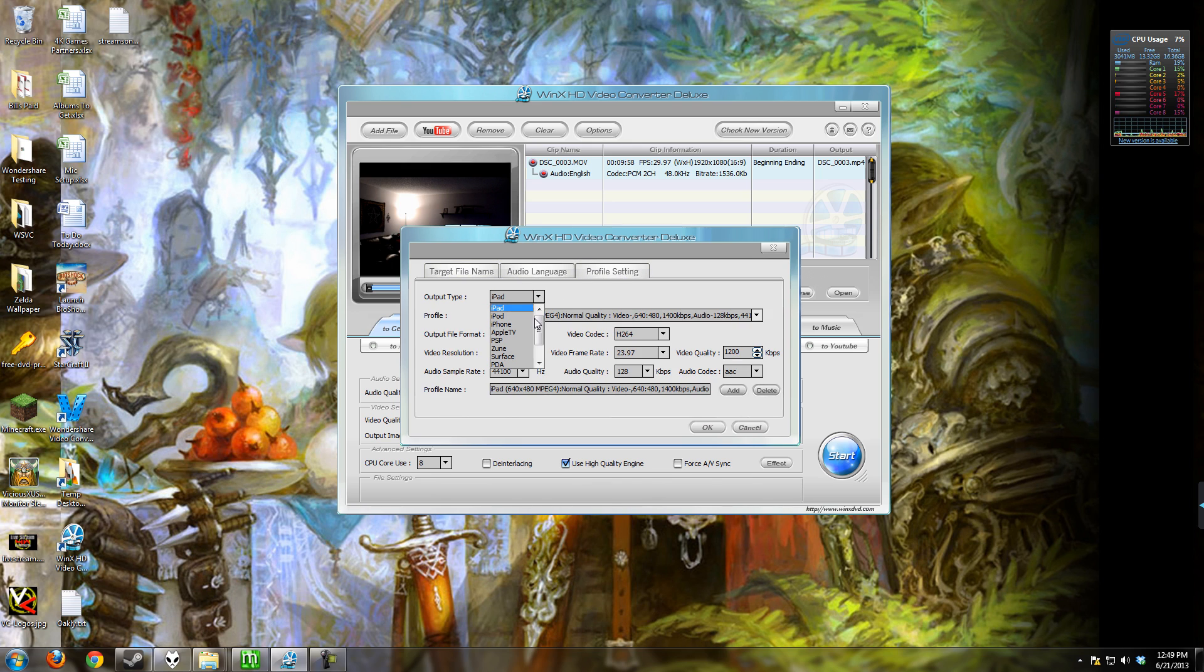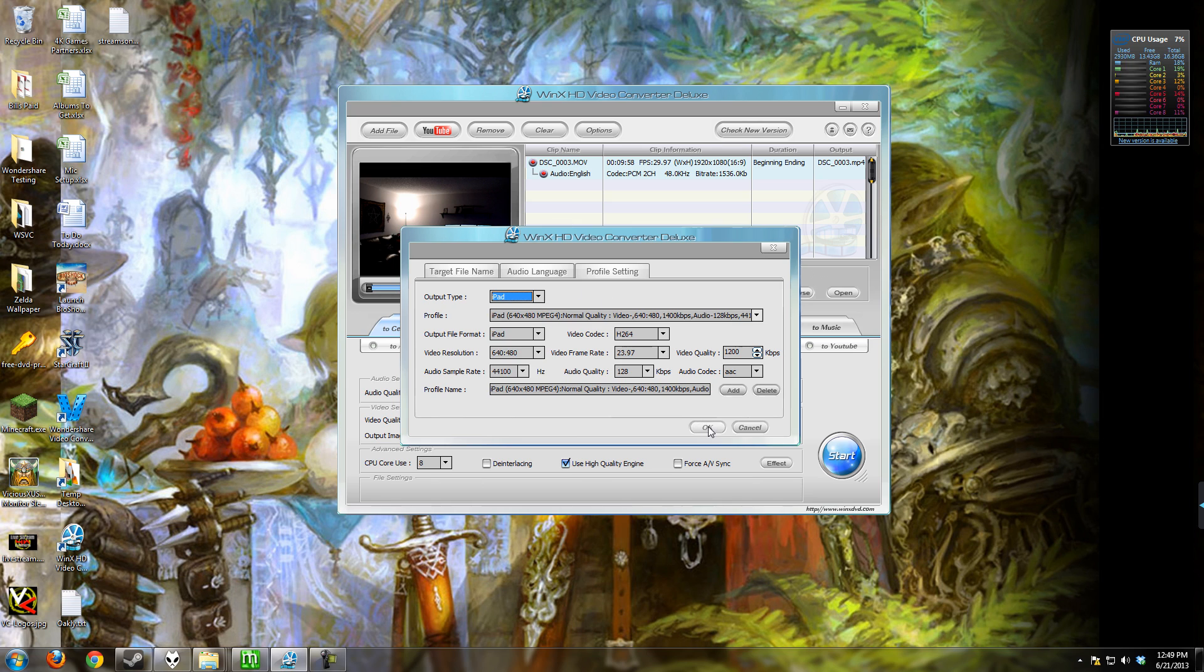There are presets for different devices in here and the neat thing about these is that you can go and modify the profile presets in case you find that you want to tweak them a little bit more than what the default is.